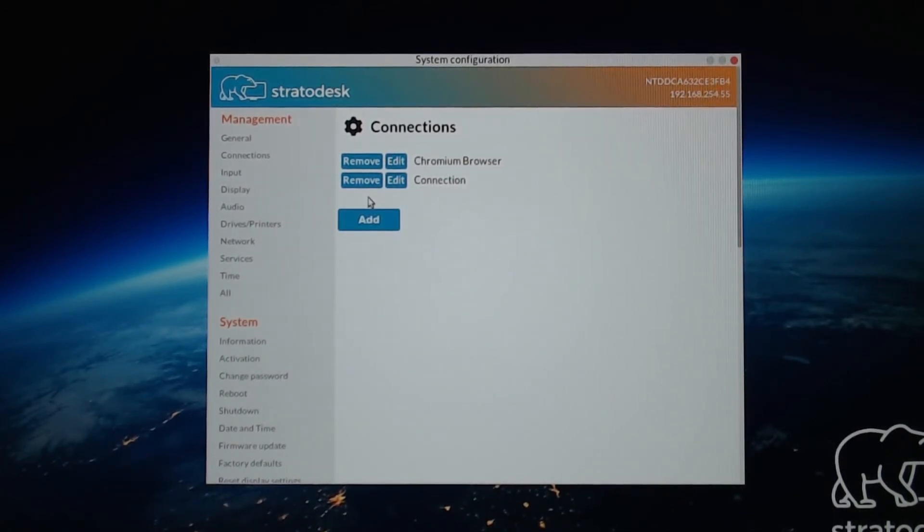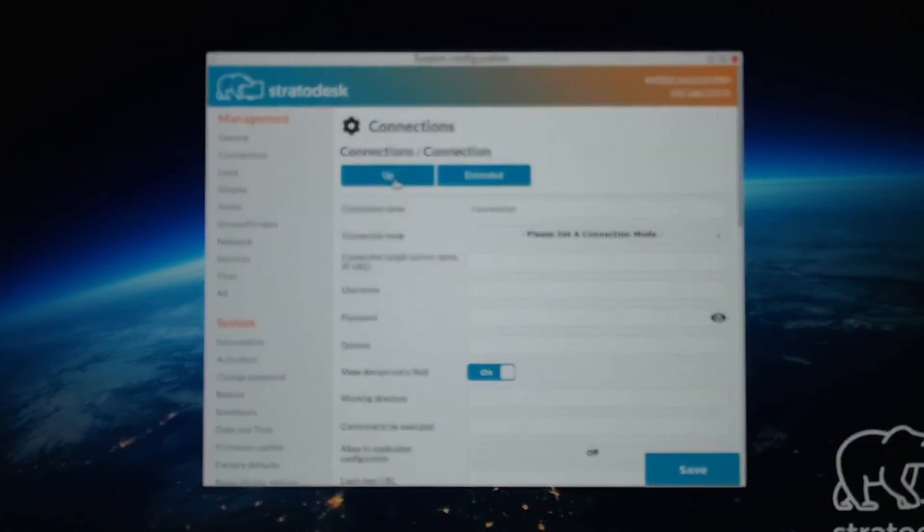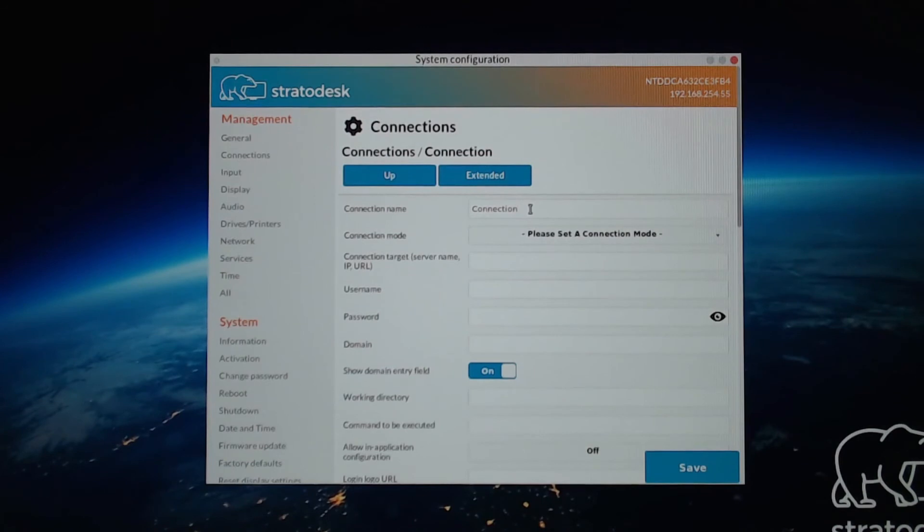And then after you hit Add, go into the Connection. This is the new one I just created. So let's give the connection a name.